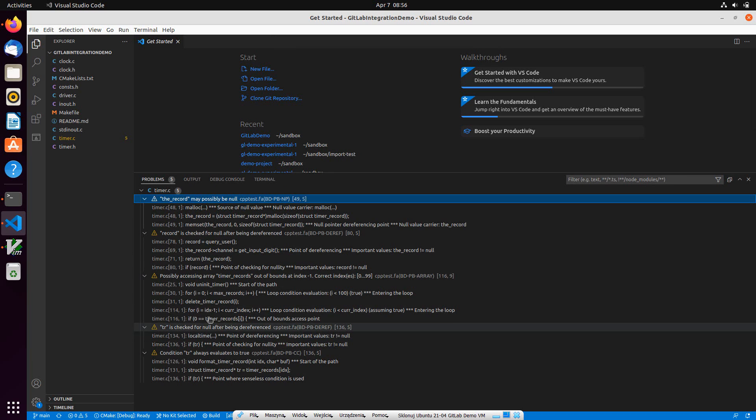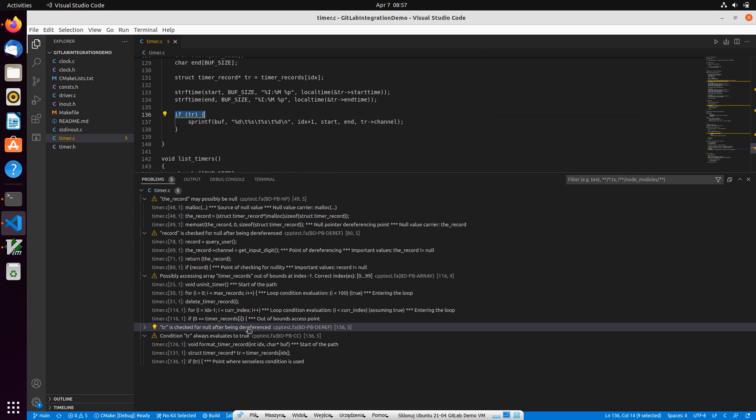As you can see, now I have GitLab's pipeline results available in the problems view of my VS Code. And I'm ready to start working on these results.